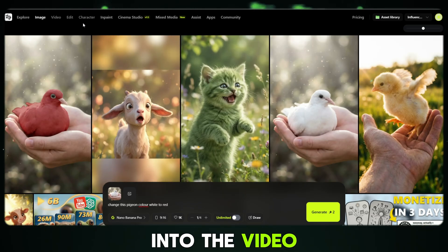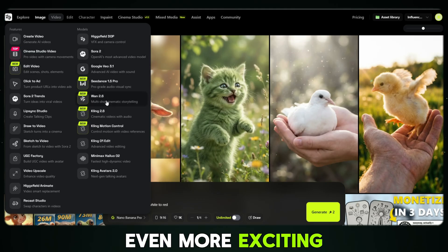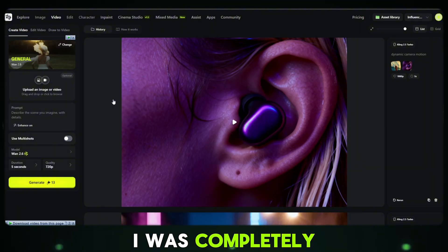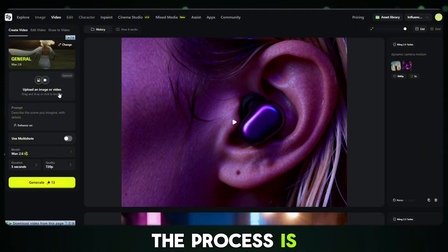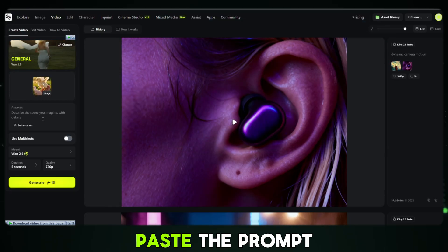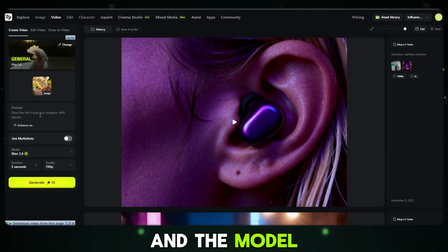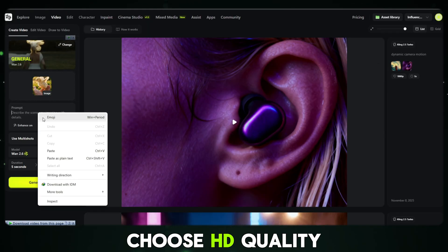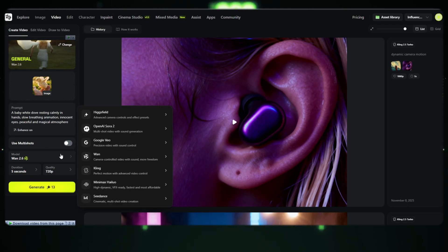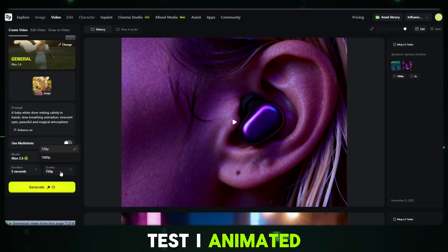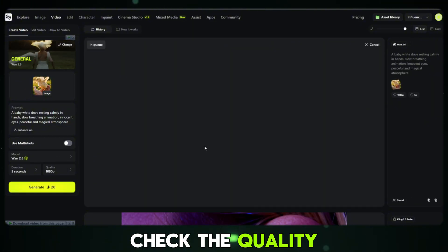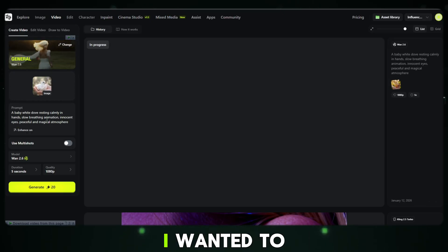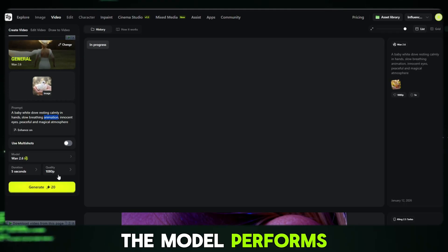Now I move into the video section, and this is where things get even more exciting. I selected the 1.2.6 model, and honestly I was completely shocked when I saw the results. The process is extremely simple — I just upload an image, paste the prompt for the same character, and the model is already selected as 1.2.6. Then I set the duration and choose HD quality, and finally press enter. For my first test I animated a single image, then I uploaded 3 to 4 different images and animated them one by one to properly check the quality and consistency.